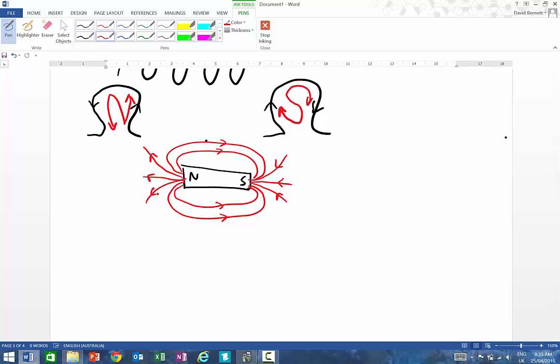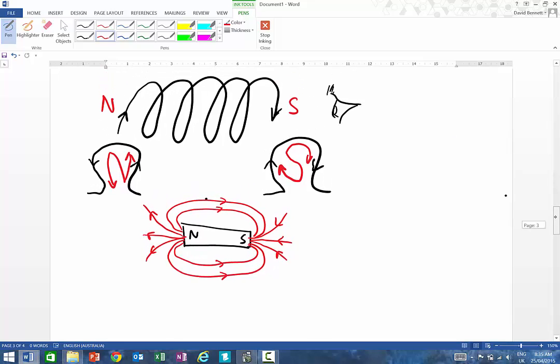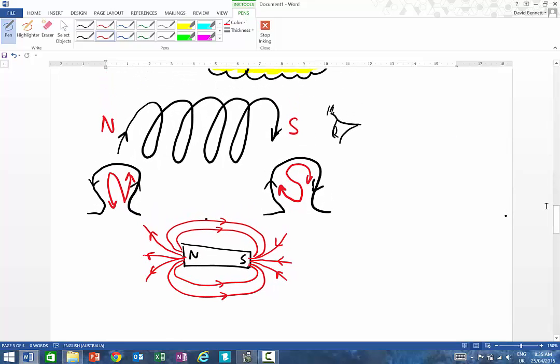And you've probably done that in junior science where you put your iron filings on there and draw the field lines and all that. So you might see this in an exam question, so you need to understand where you can predict whether that's going to be a north end or a south end.